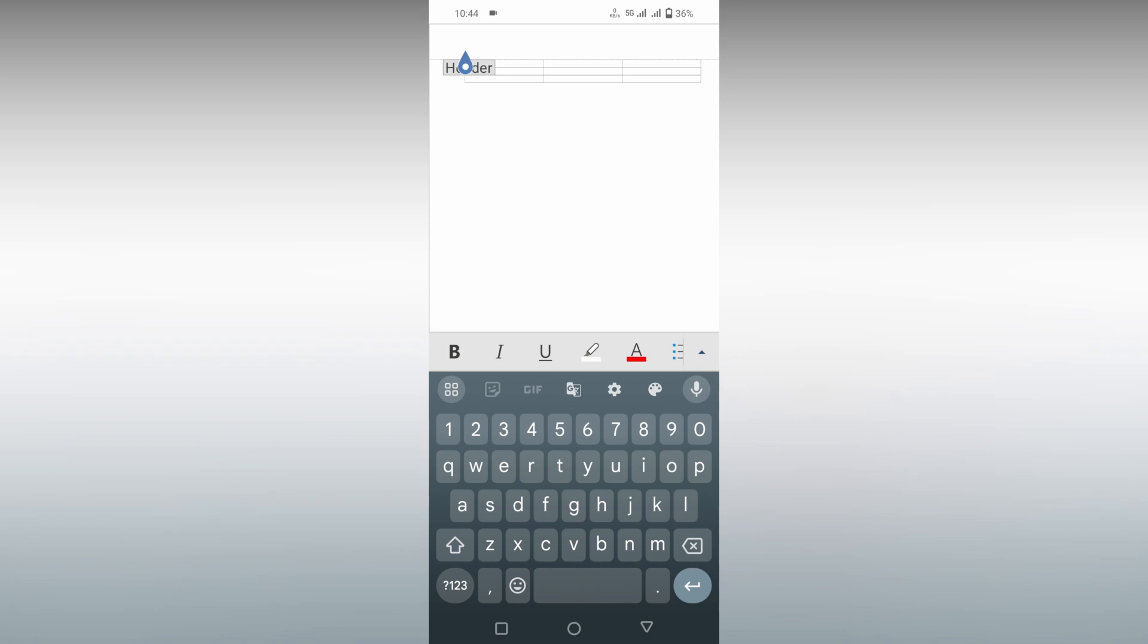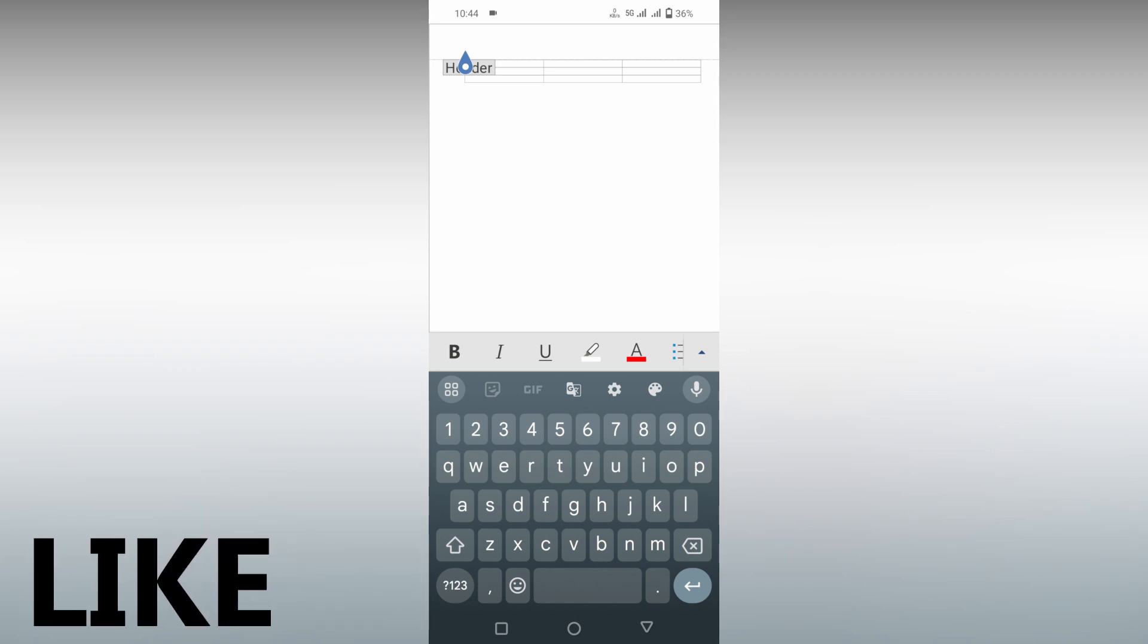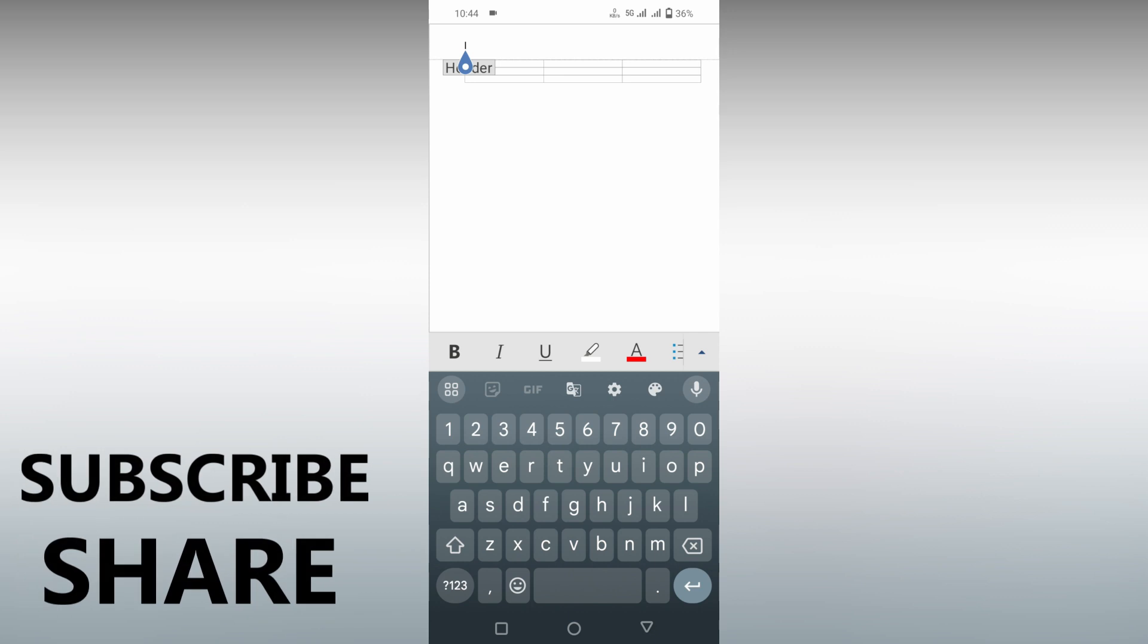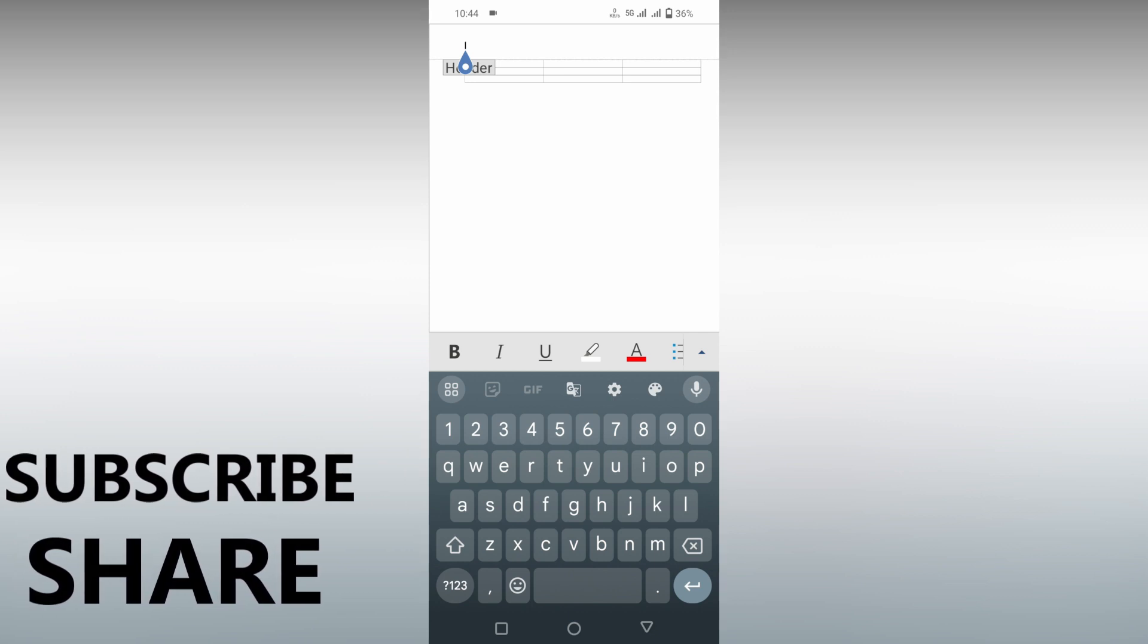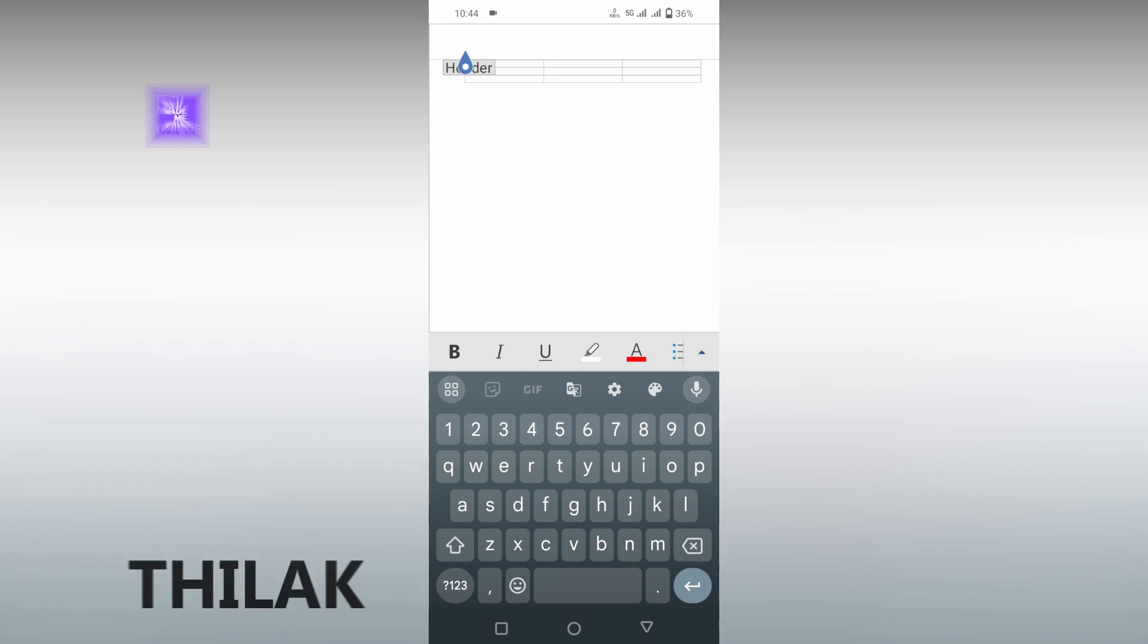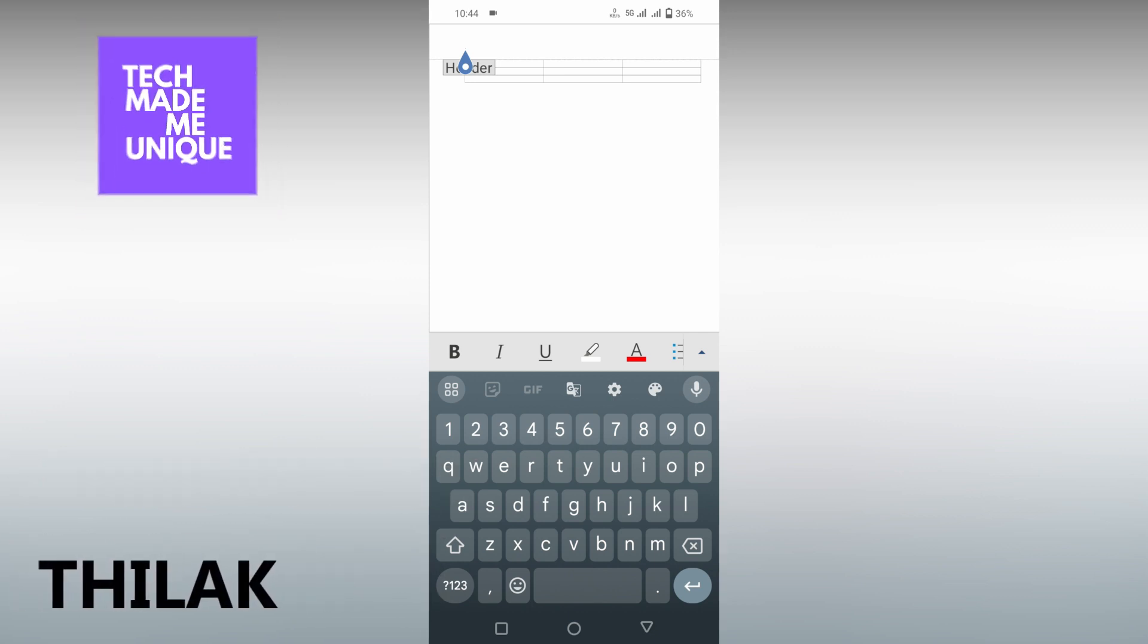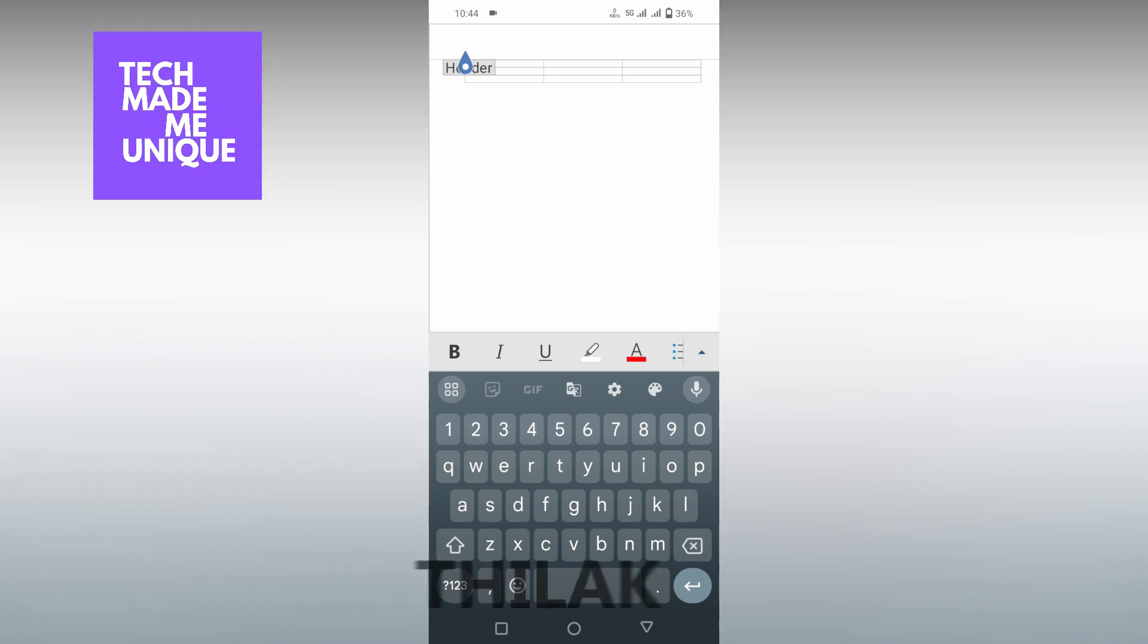I think this video helped you a lot. Like this video, share this video, subscribe to this channel, and if you have any comments about Microsoft Word Mobile, just comment below. We'll make a video about it and we will meet in our next video with super valuable content. This is Thilak signing off from Tech Made Be Unique. Have a wonderful day.